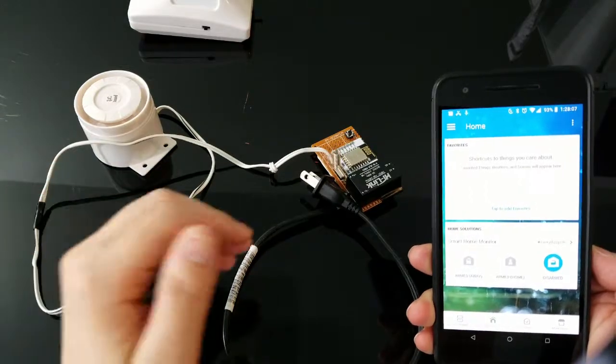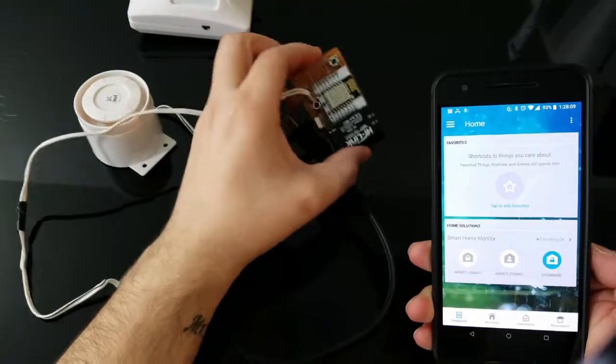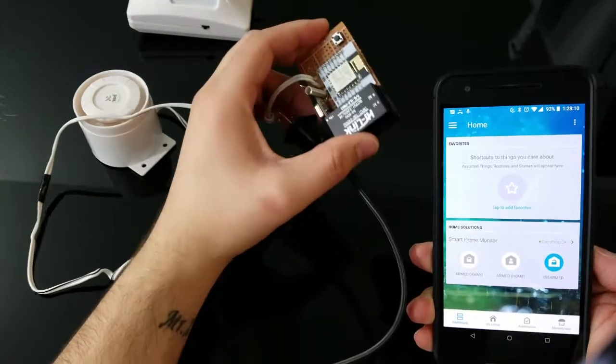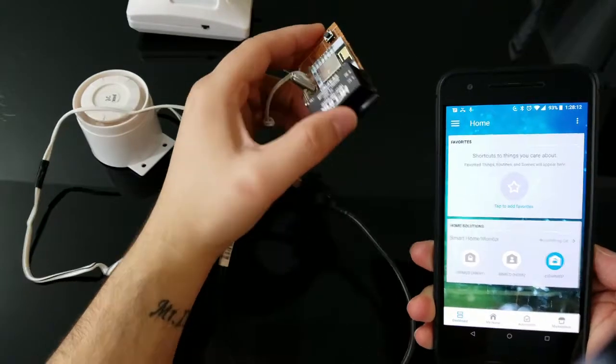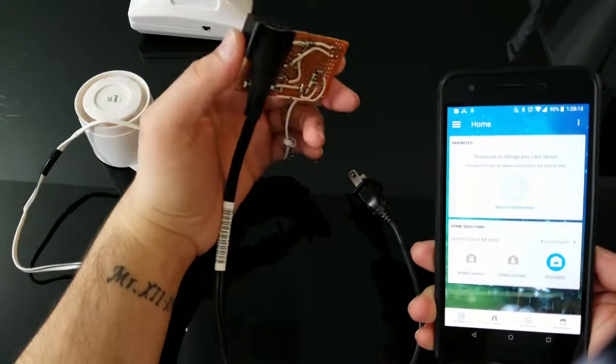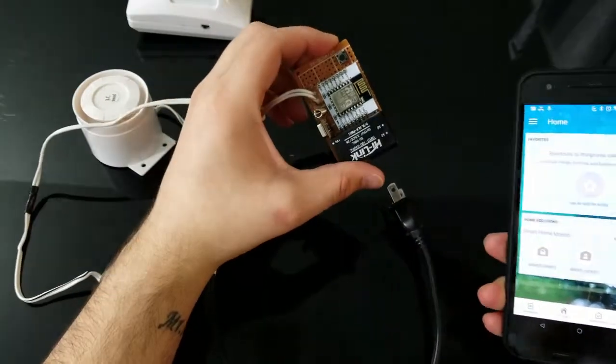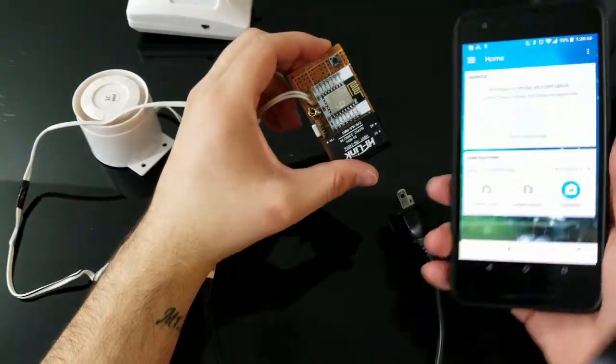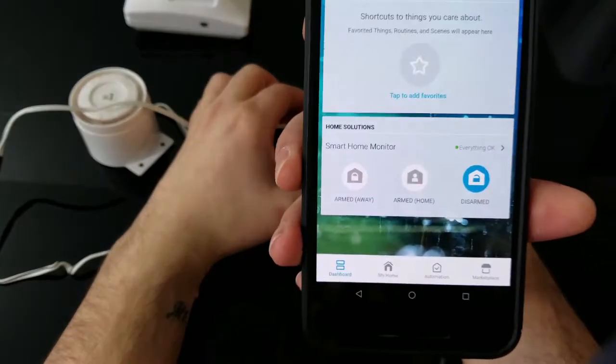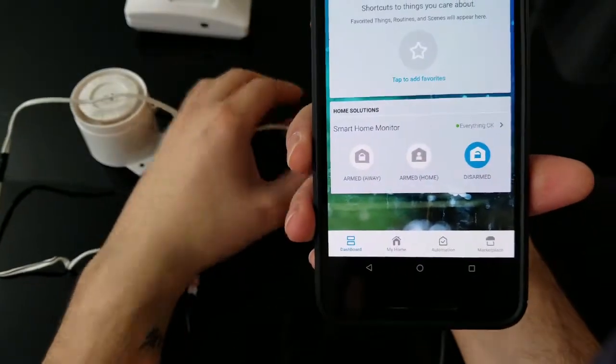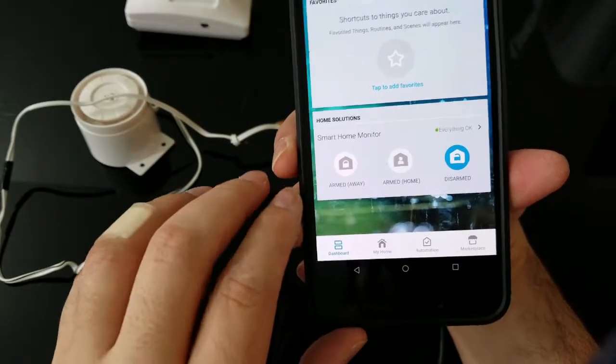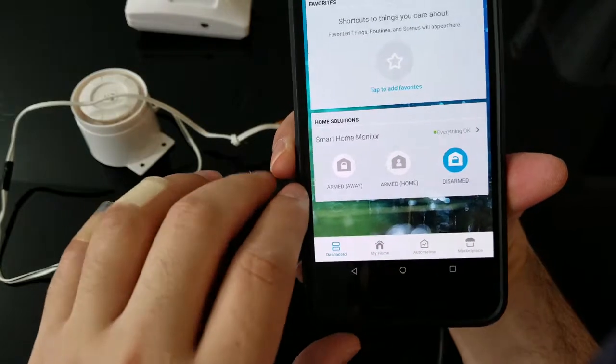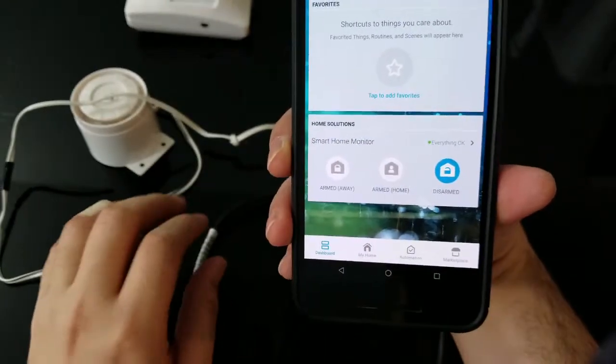This is my custom receiver add-on for SmartThings called MoreThings. In the SmartThings app you have your armed away, armed home, and disarmed modes.